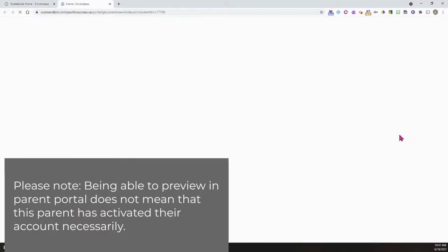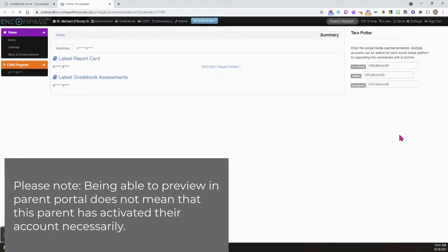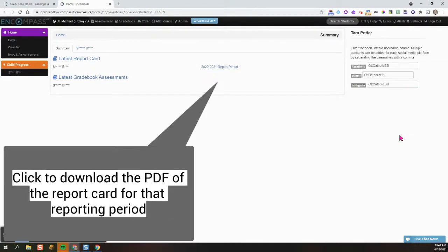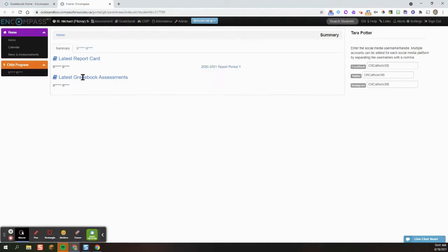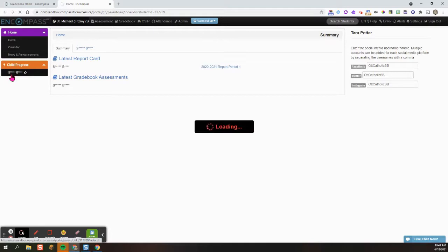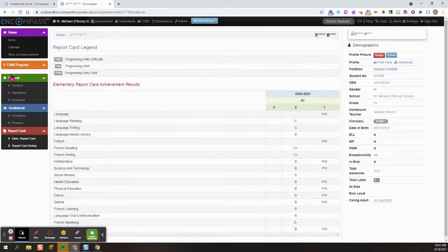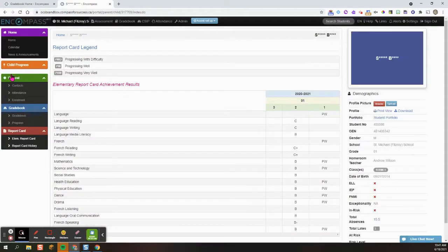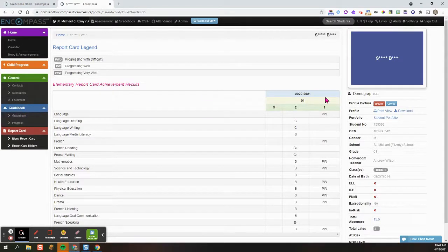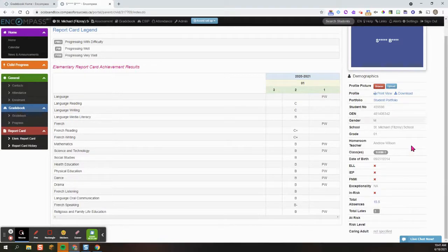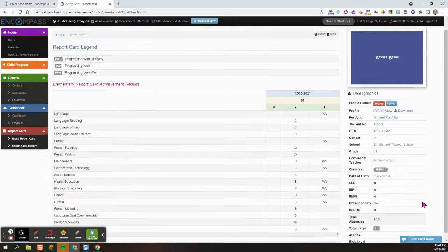This will bring you to a preview of what the parent portal will look like for that student. You can see the current reporting period as well as past progress. You can see previous marks from other reporting periods as well as the profile for the student.